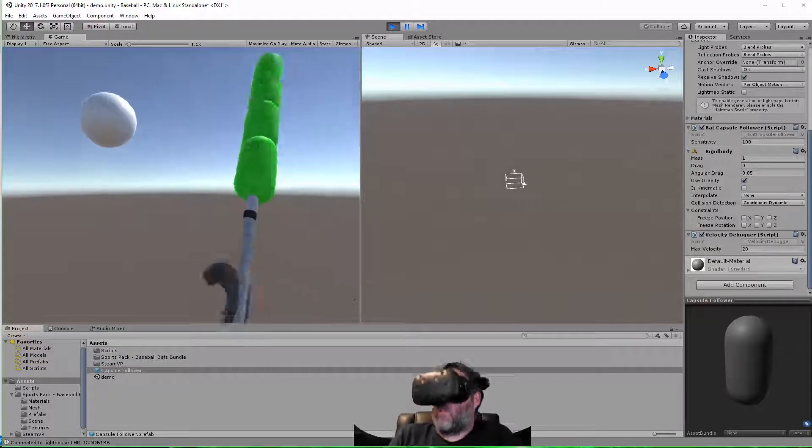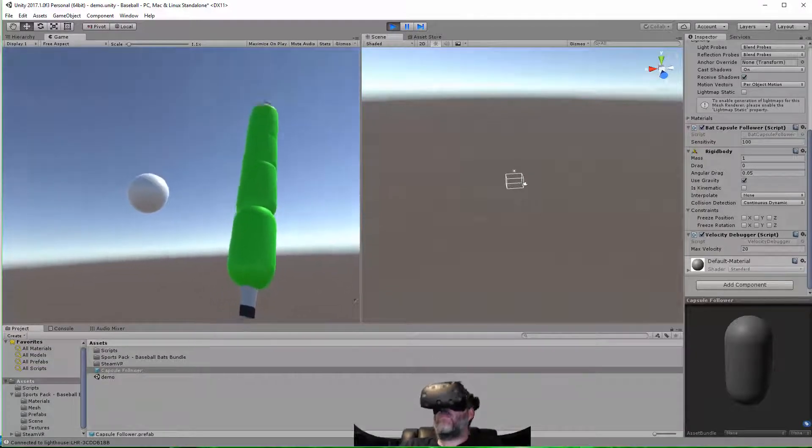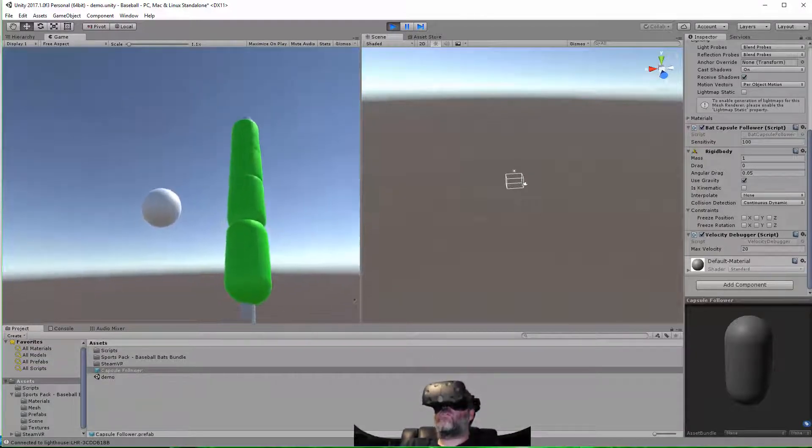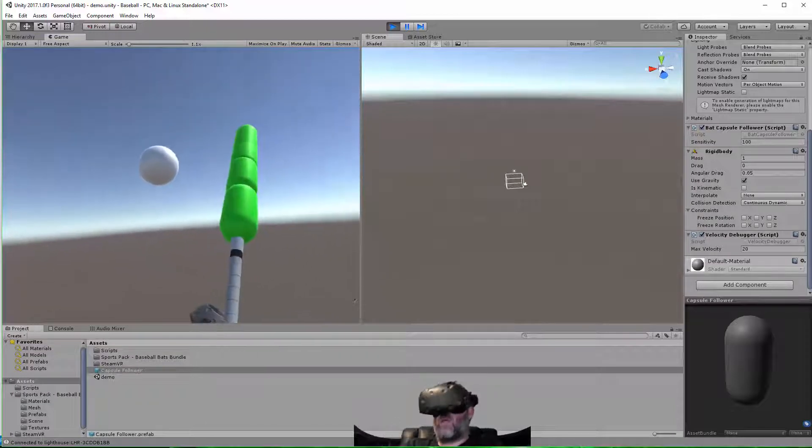Hey, what's up? Jason here from Unity3D.college. In this video, I'm going to show you a nice little baseball physics trick for virtual reality.